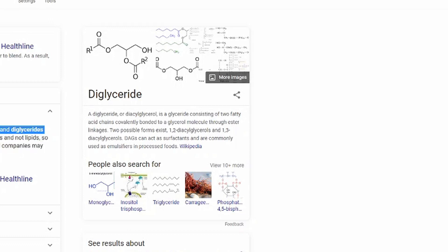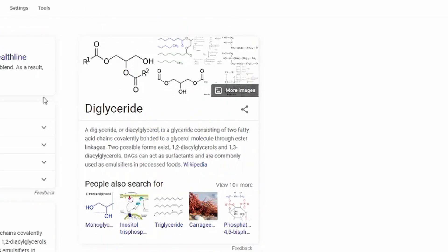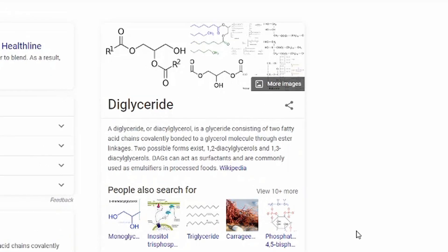It says right here mono and diglycerides can contain small amounts of trans fat, and we all know trans fat is the bad fat. Great, now my wrapper is ripped and I can't even read the ingredients anymore.